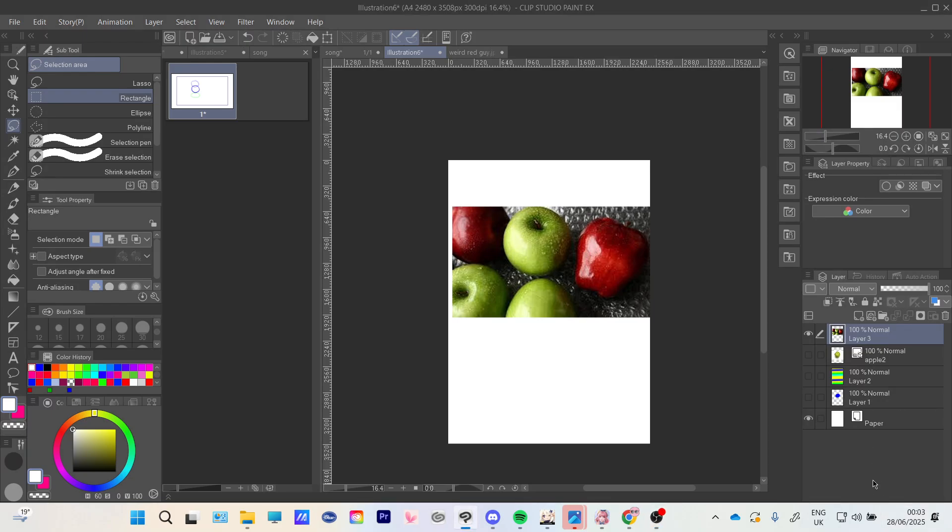Hello everyone, welcome back to another video. Today I will show you how to crop in Clip Studio Paint.